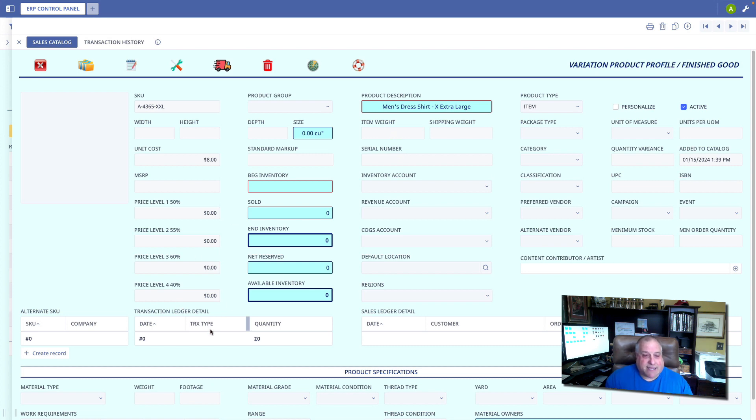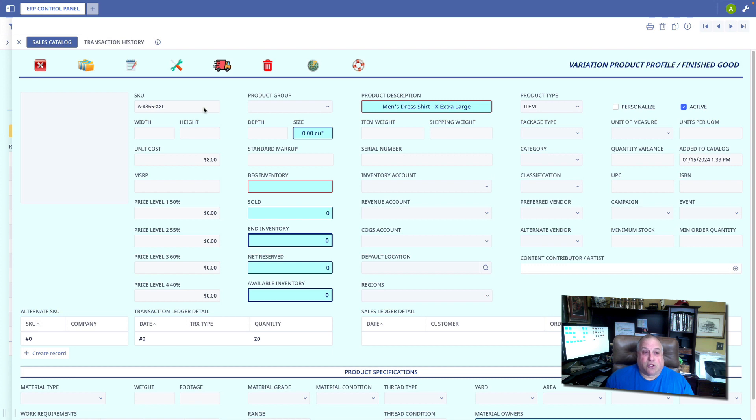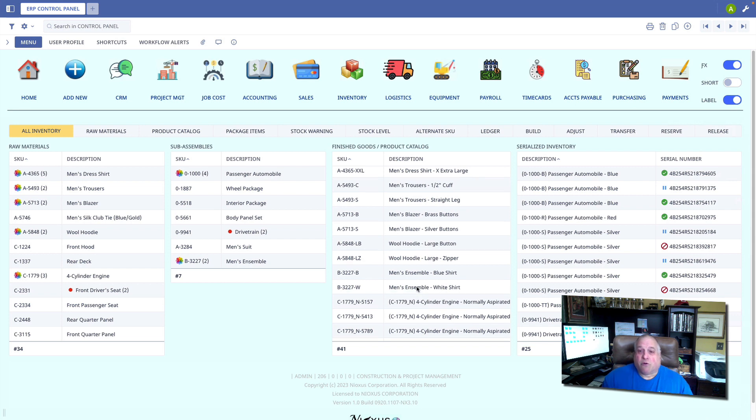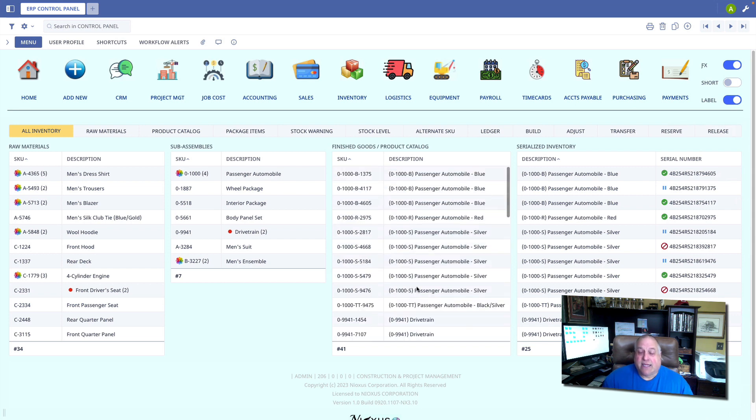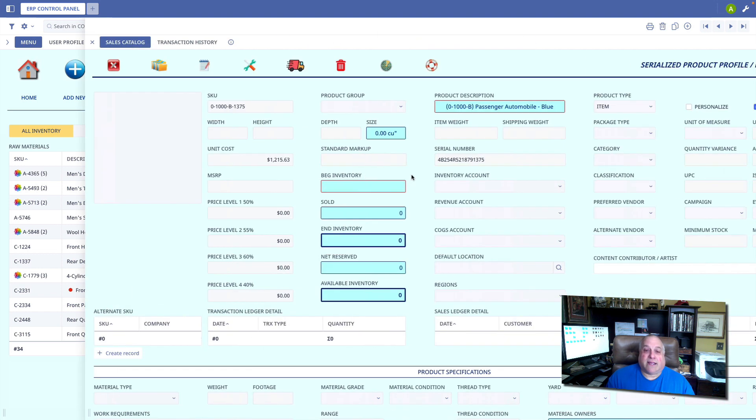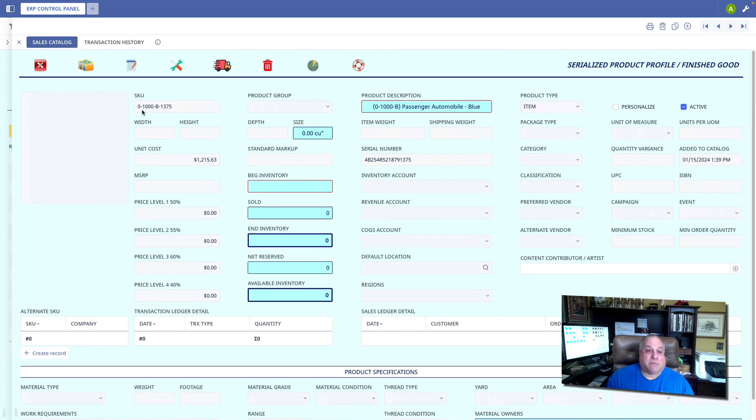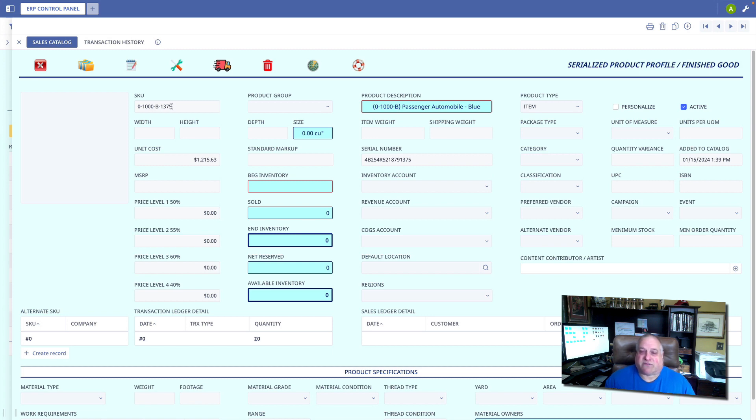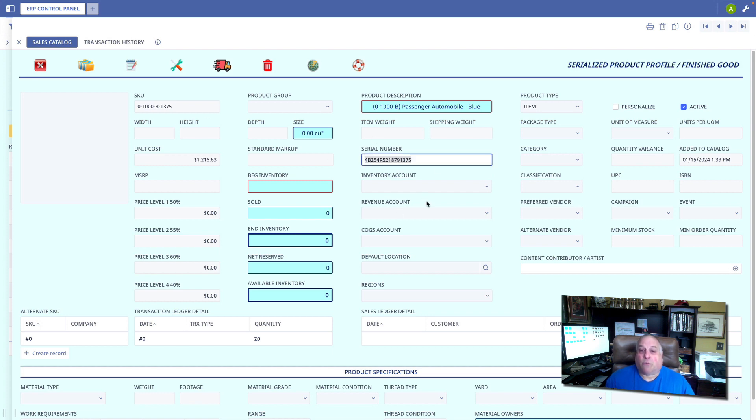All transactions for this particular item will be tracked here, and every sale line item that includes one of these items will be tracked here. When inventory is uniquely serialized, that also will be reflected here in our product catalog. Here is item 01000B1375. 01000 tells me it's an automobile. B tells me it's blue. 1375 are the last four digits of the unique serial number, and that unique serial number is noted right there.